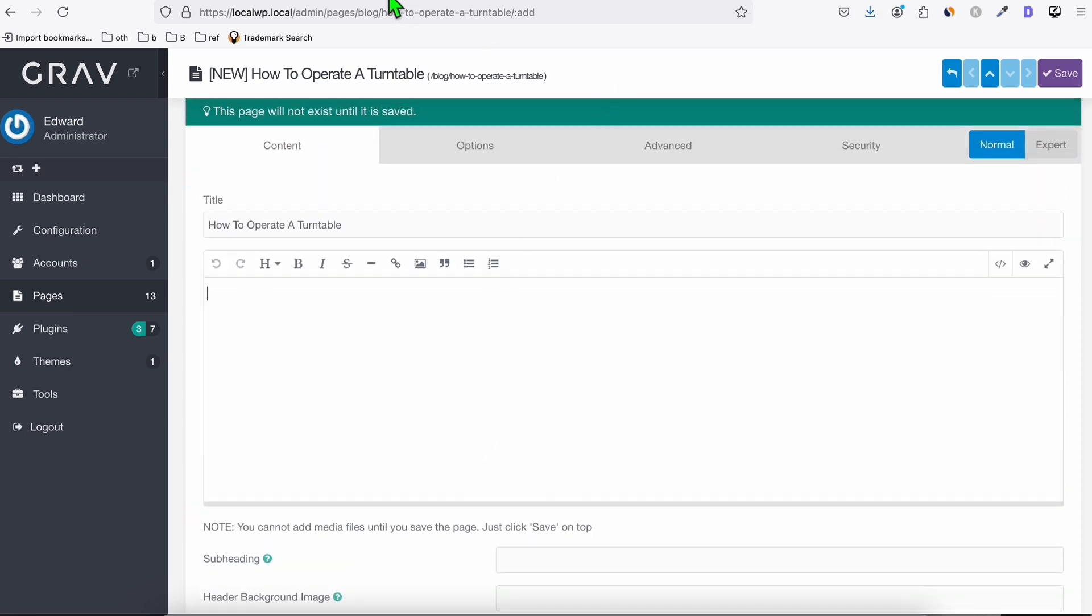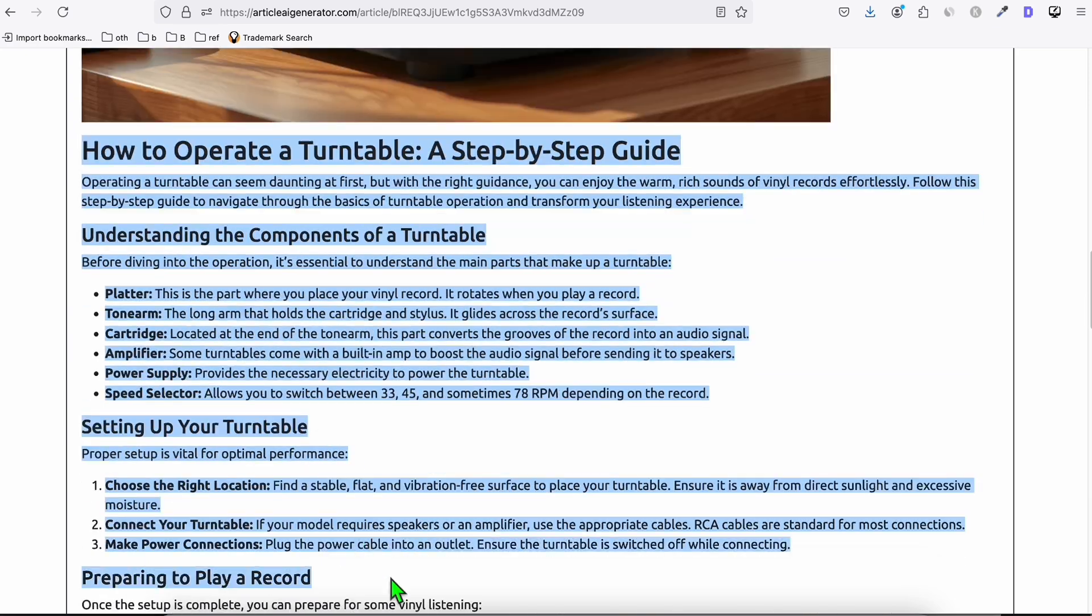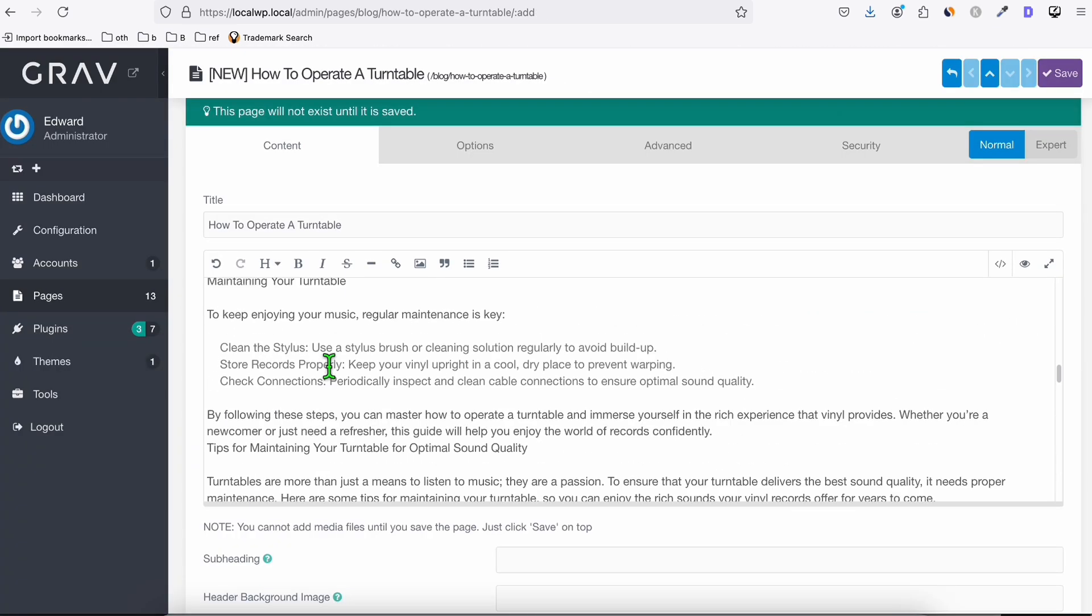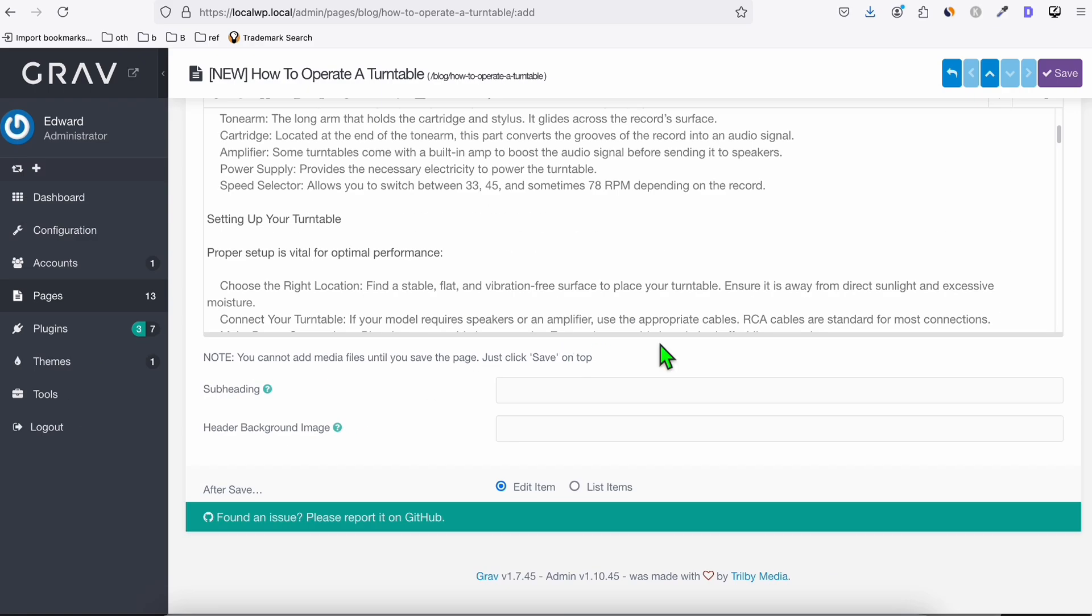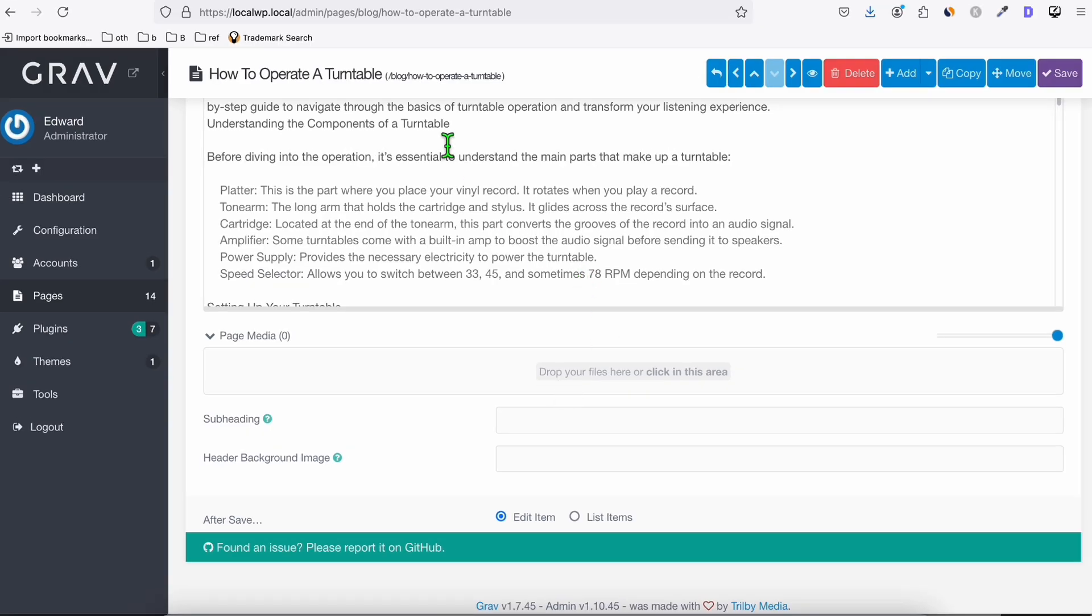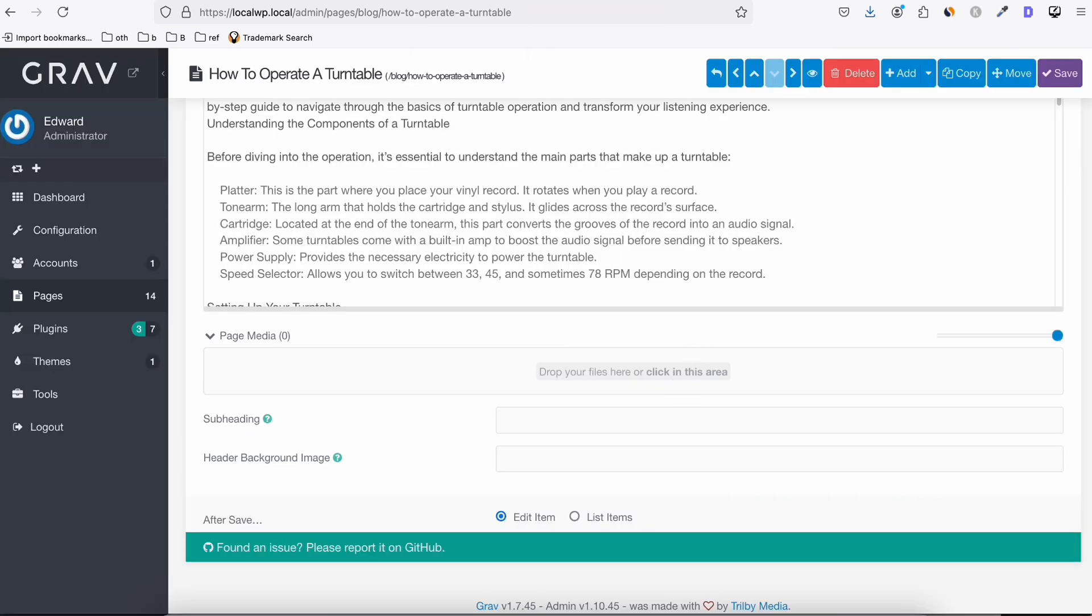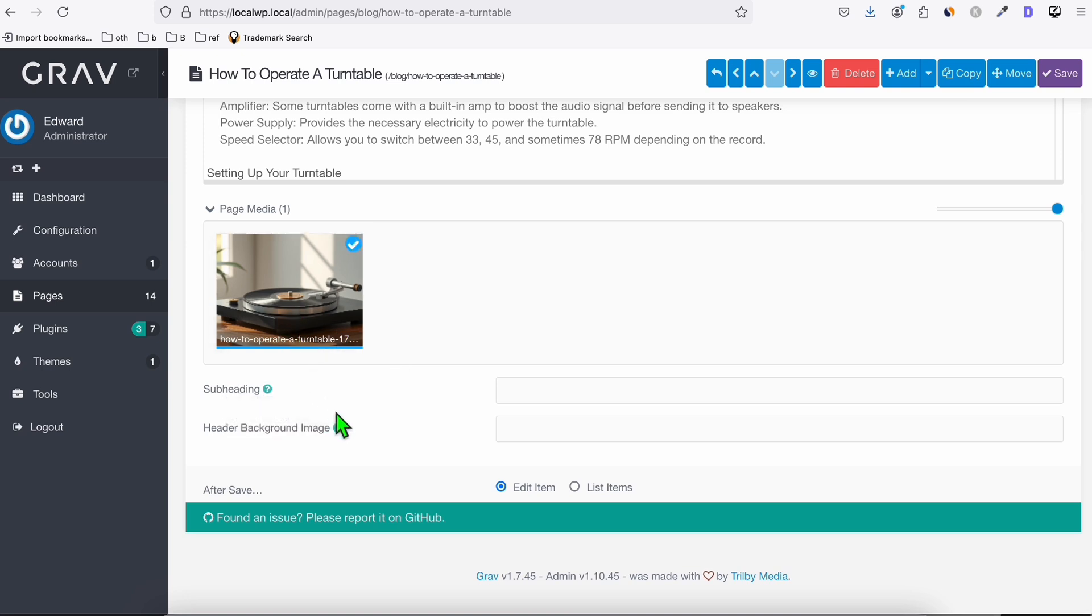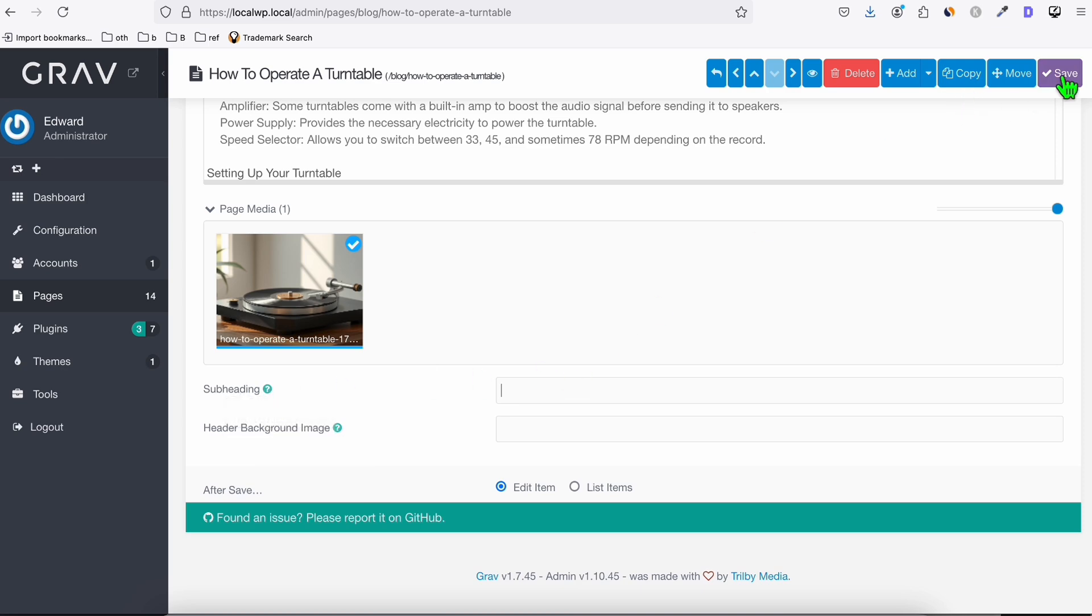So what we need to do, go back to the content. So first, we copy the content right here, and then paste that in the editor, just like that. And you will see the note here. You cannot add media files unless you save the page. So just click save on the top. So we save this page, just like that. And we will see this media option where we can drag our image. So go back to your article generated, save this image right here. So once you save that, we can drag that here, just like that. And we can now add the subheading. So because this title right here will become the subheading image. All right, now we click on save.